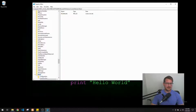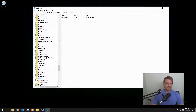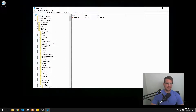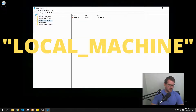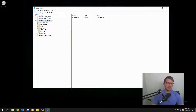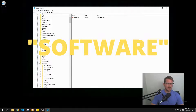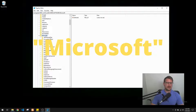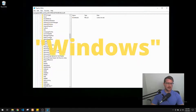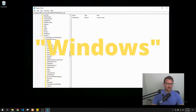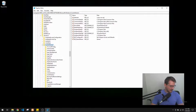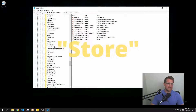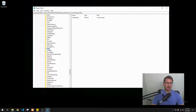Now we have the Registry Editor open. On the left side we have our map. We're going to open up 'HKEY_LOCAL_MACHINE,' then go into 'SOFTWARE,' then down to 'Microsoft,' then within Microsoft go down to 'Windows,' then 'CurrentVersion,' and lastly into 'Store.' That's where we're going to do all of our work.